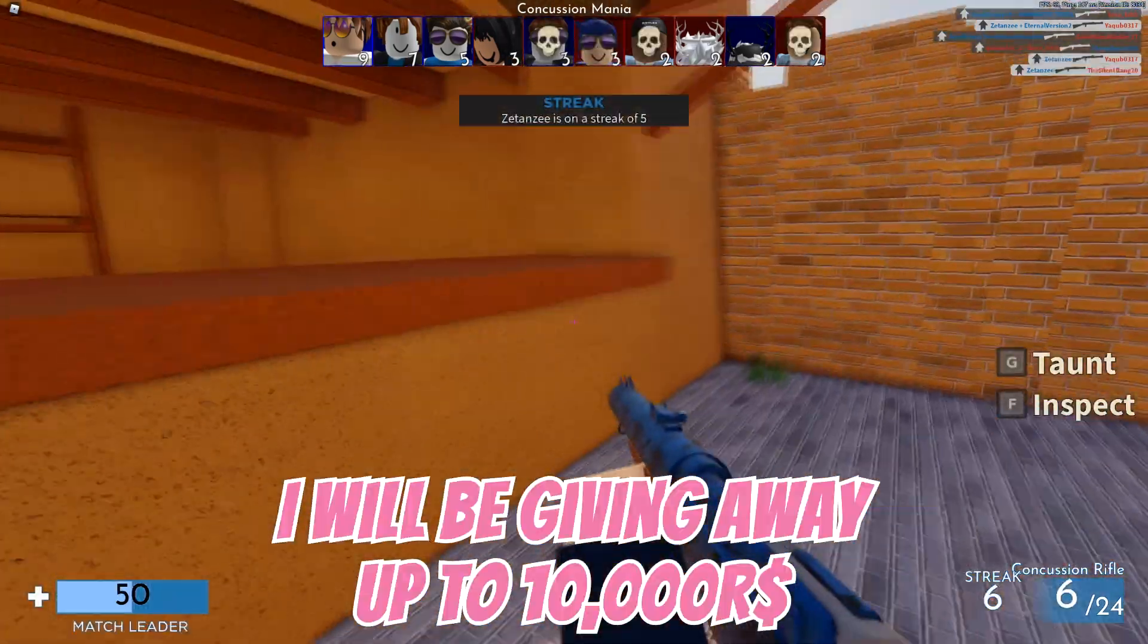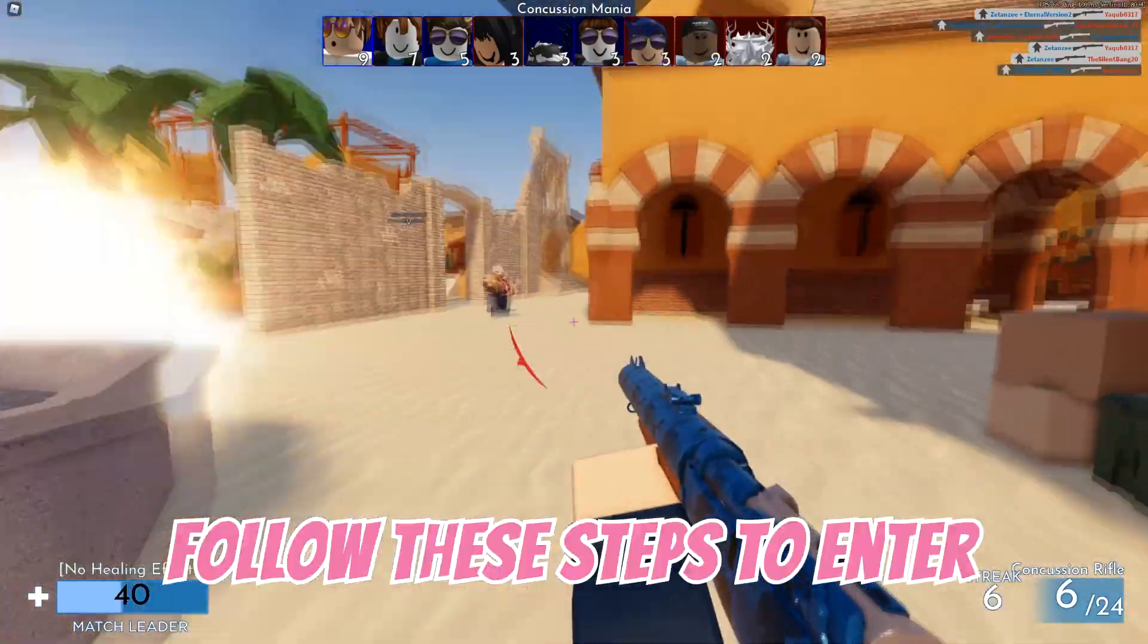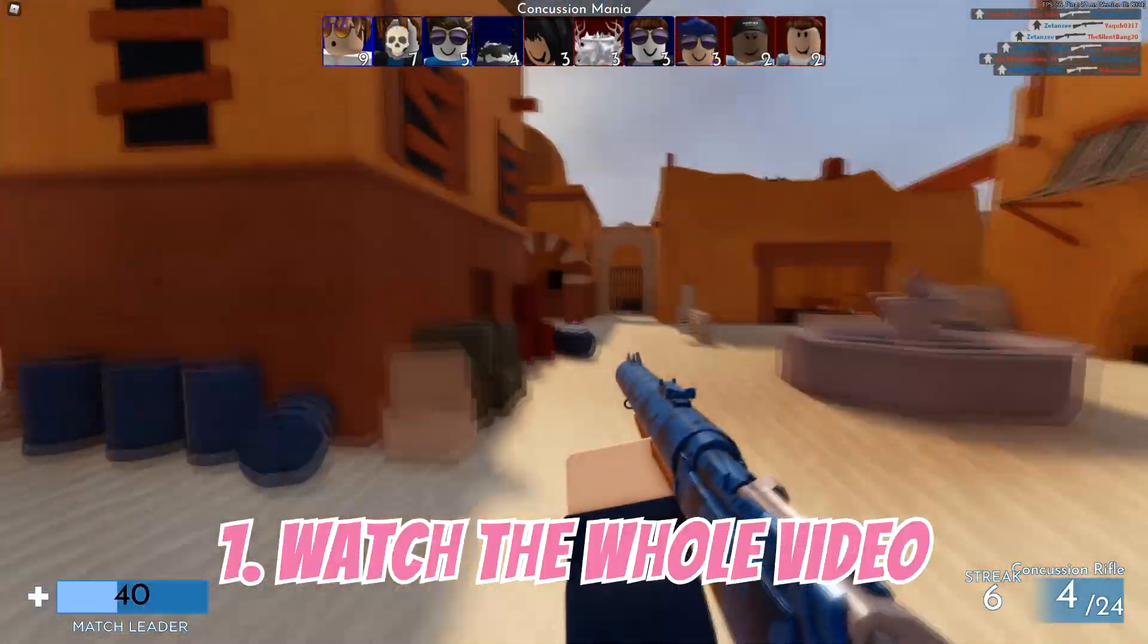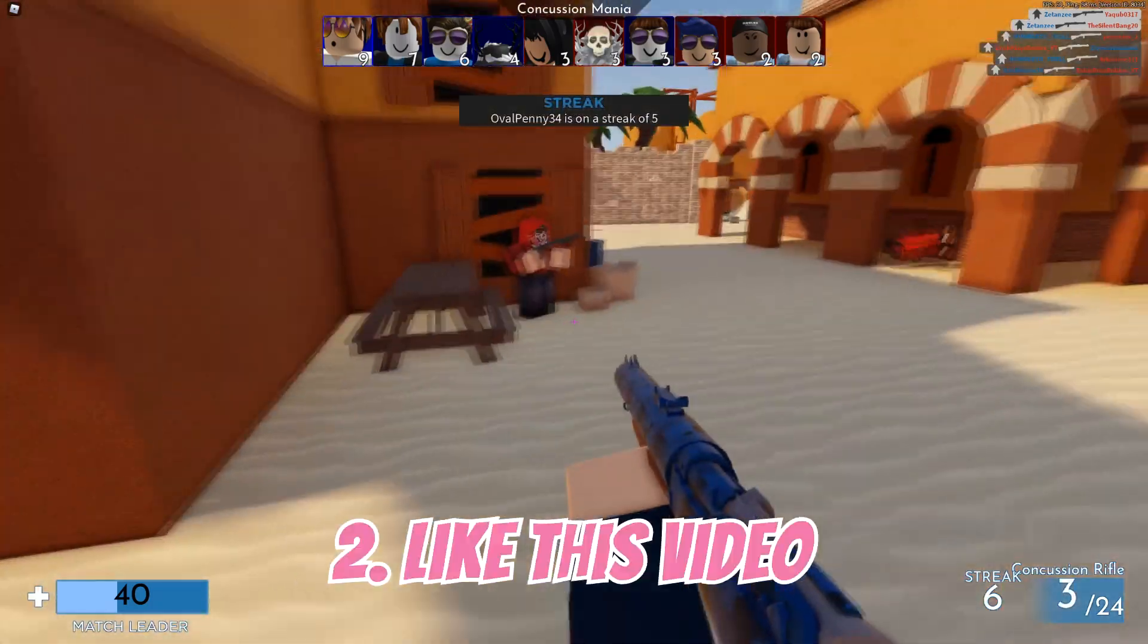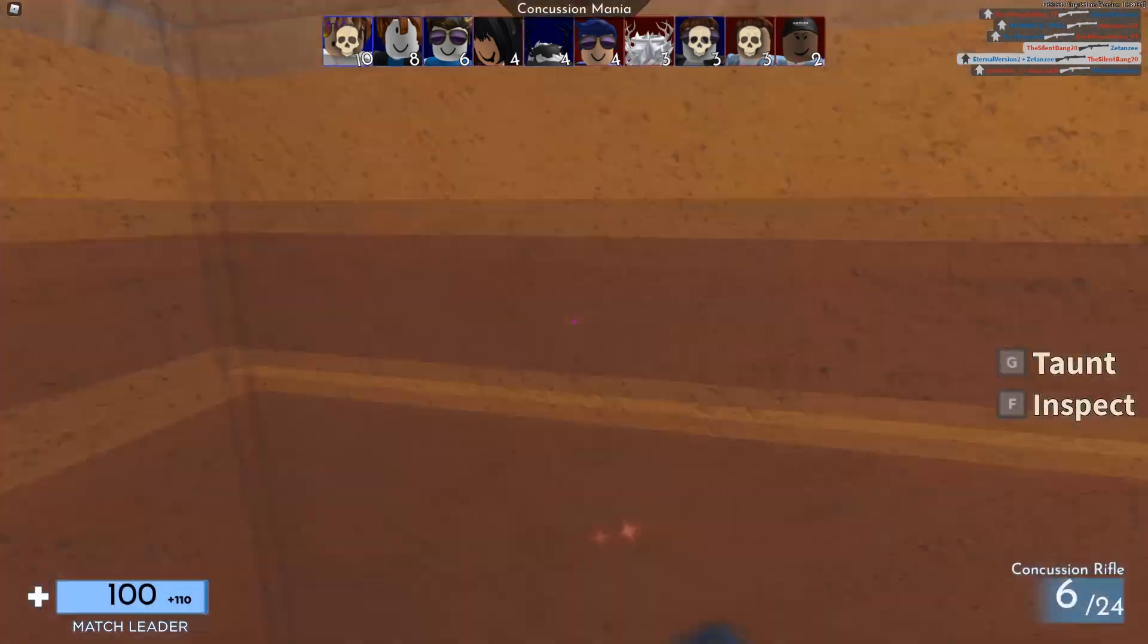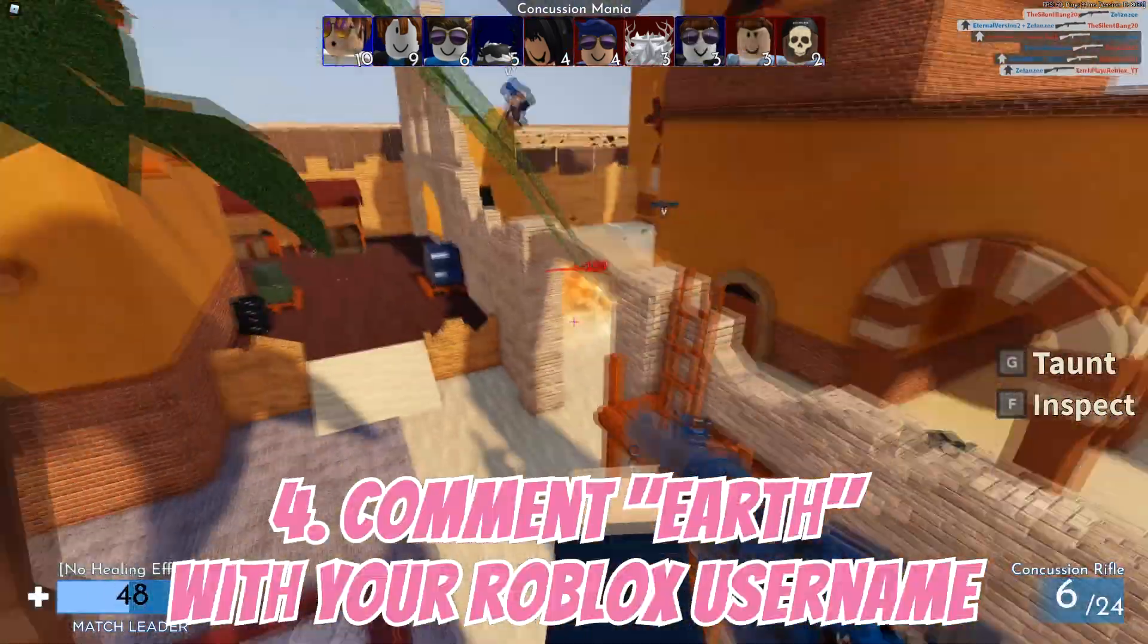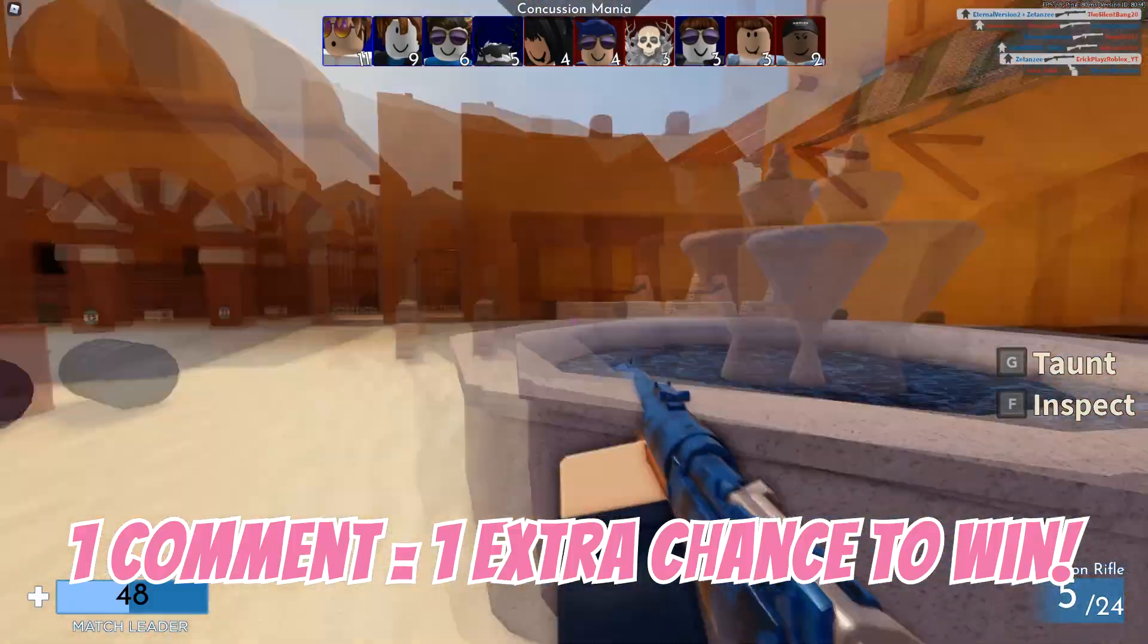I want to announce that I will be giving away up to 10,000 Robux in the next few weeks. All you need to do to enter this giveaway are these 4 things: Number 1, watch this video all the way until the end. Number 2, like this video. Number 3, subscribe with notifications on. And Number 4, spam your Roblox username in the comment section down below. 1 comment equals 1 extra chance of winning.